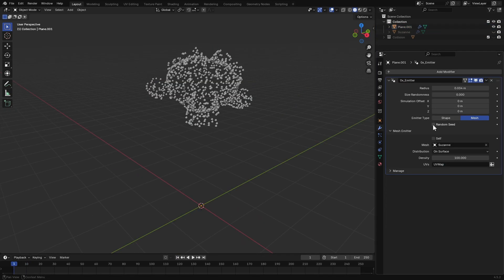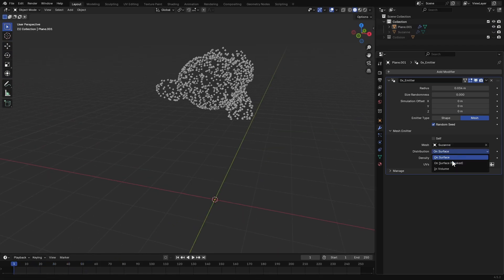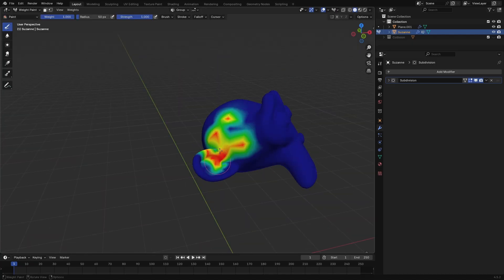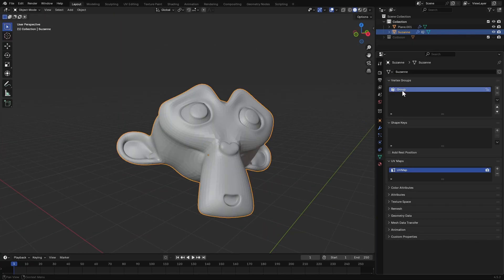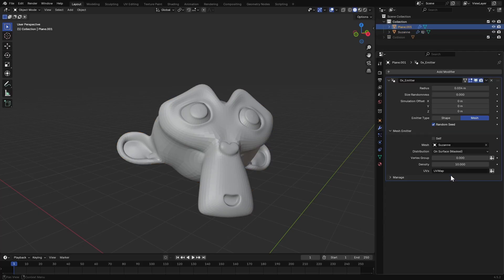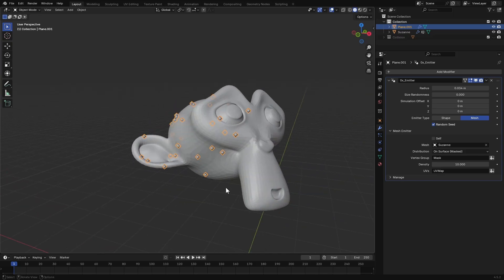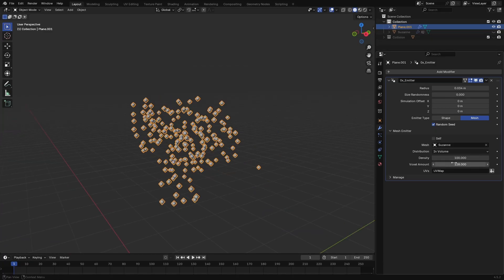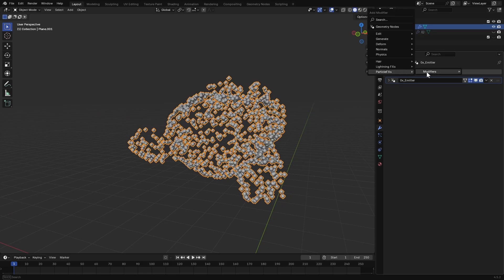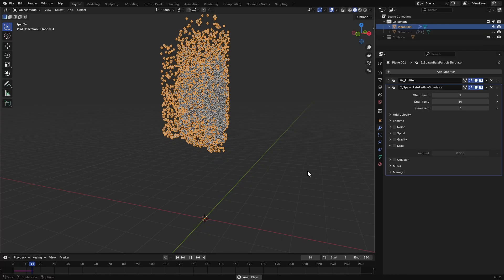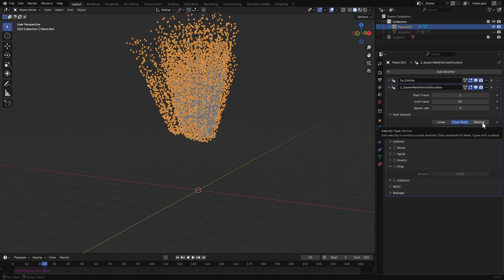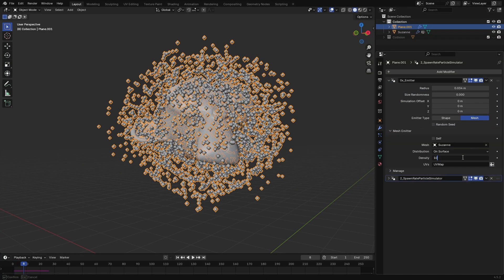If you enable random seed, it will change the distribution every frame. You also have a few distribution types. Surface mask allows you to mask the area of the mesh with a vertex group — so I select Suzanne, paint some weight data, and change the vertex group name to something like 'mass'. Then click the icon to change this to an attribute input and paste or type that name. Now the points are distributed only in that area. You can also distribute points inside the volume of the mesh.